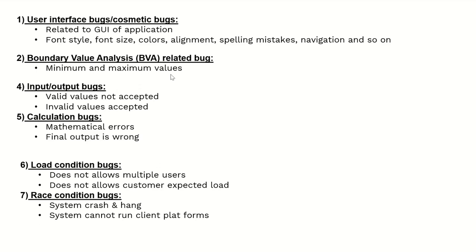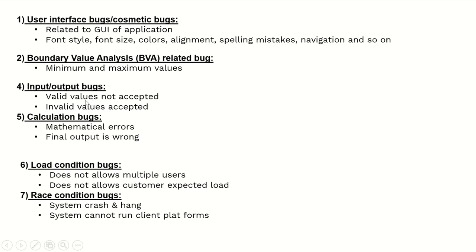Input/output bugs include valid values not accepted and invalid values accepted. Whenever you are giving input, valid values will not get accepted - this is a kind of input/output bug. If you give invalid values and those are accepted, this is also called input/output bugs.